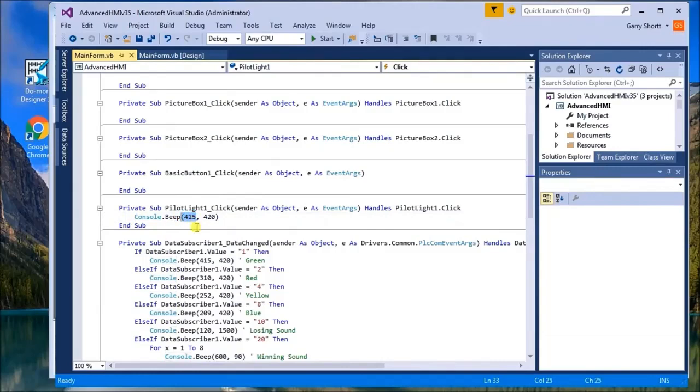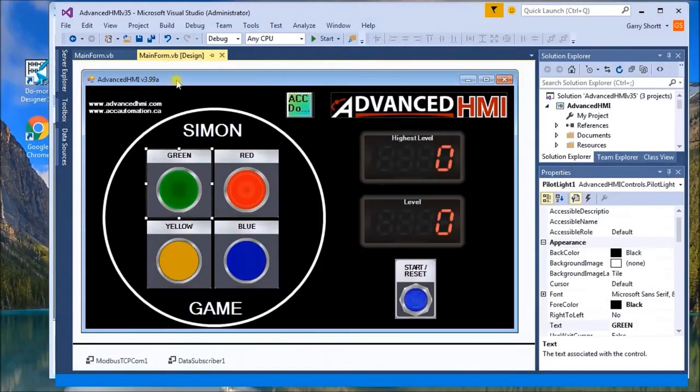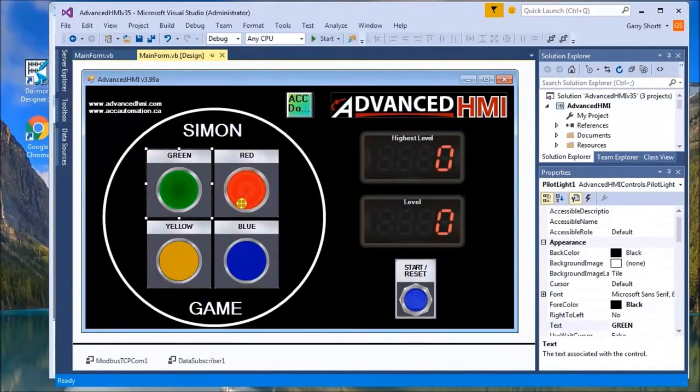415 hertz at 420 milliseconds, so about half a second. That'll give us our tone for that color, which is the green. The other thing that is happening is when we need to play something we have to